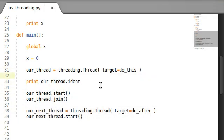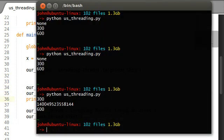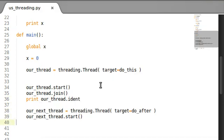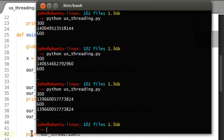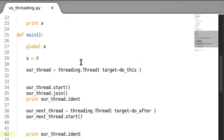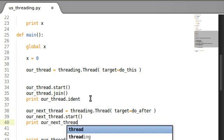But once it's been started, you know that it's there. And if I were to print that out after the thread has finished — after the thread is dead — it's the exact same number. You can see it over there. Those two are equal, they're the exact same number. And this goes as well for our next thread — print our next thread dot ident.